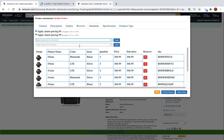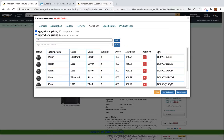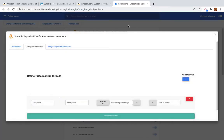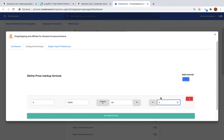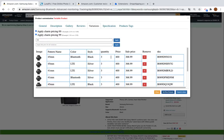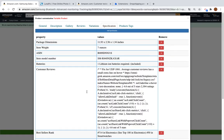You can set a price markup formula that will automatically apply to the price. For example, you want to increase the price by 25 percent — you can set the formula from here by adding the min and max intervals and the percentage you want to increase, for example 50 percent, and add five dollars at the end. Then save, and when you import a product you will see this price applied directly.